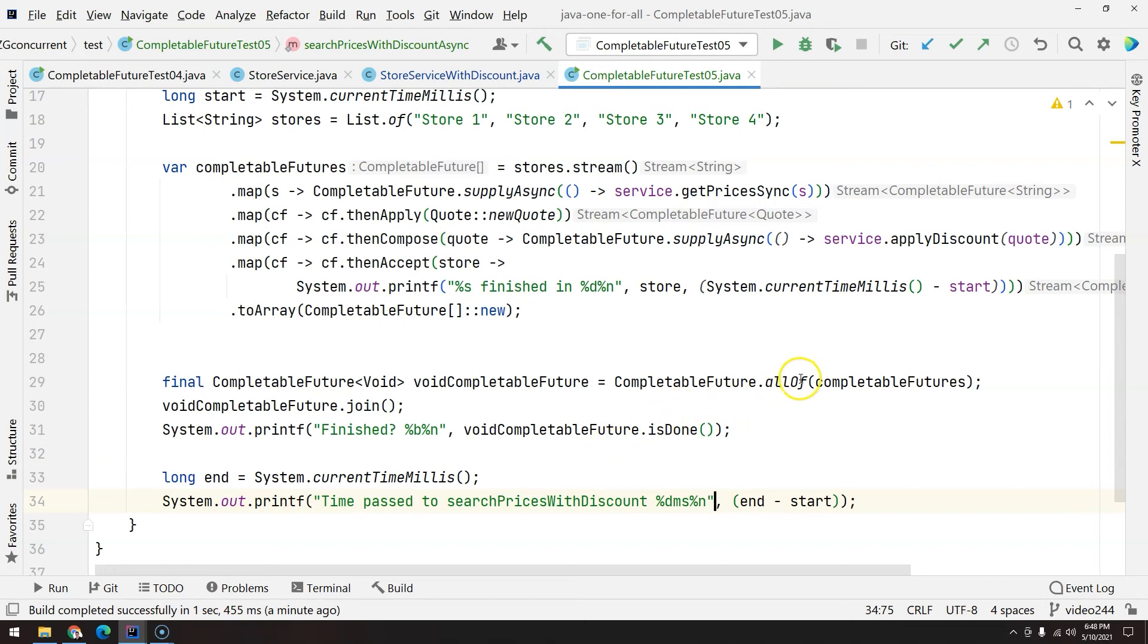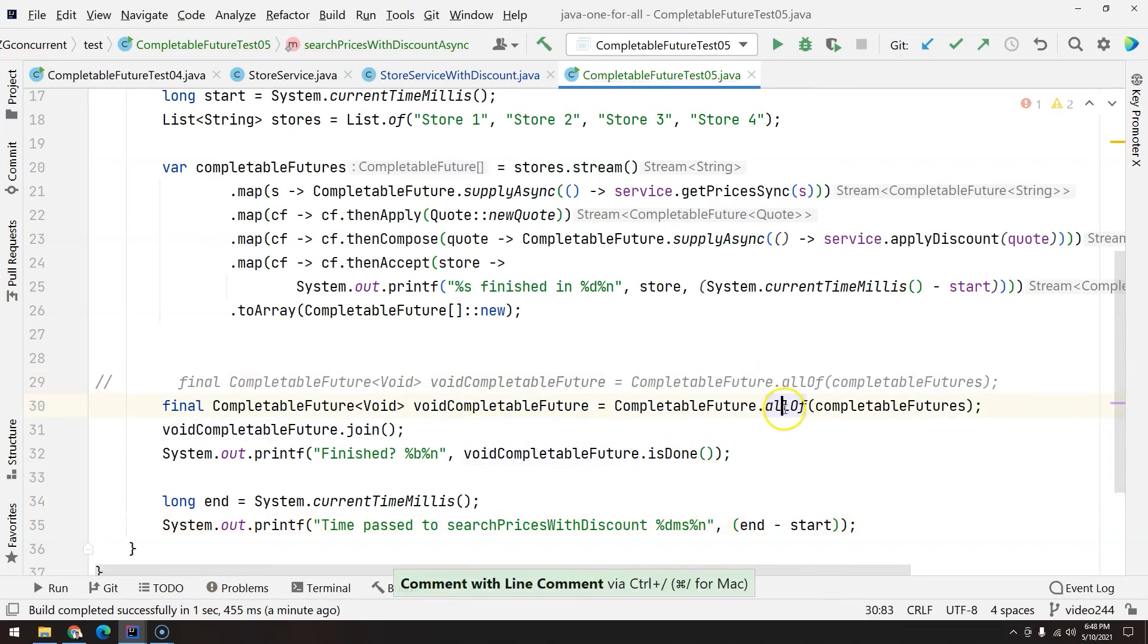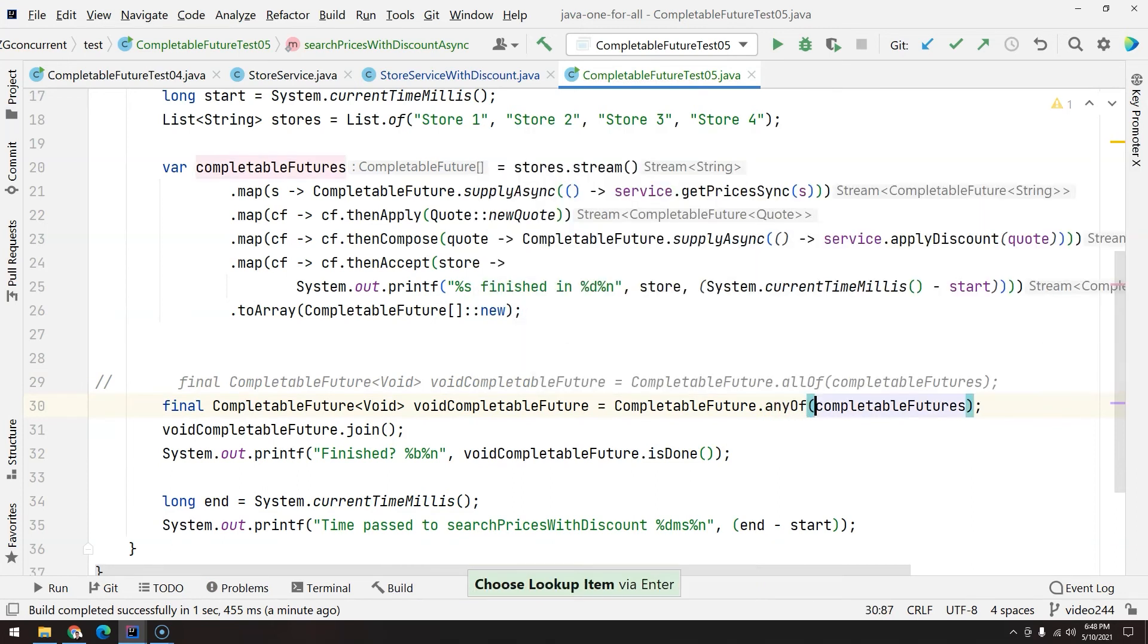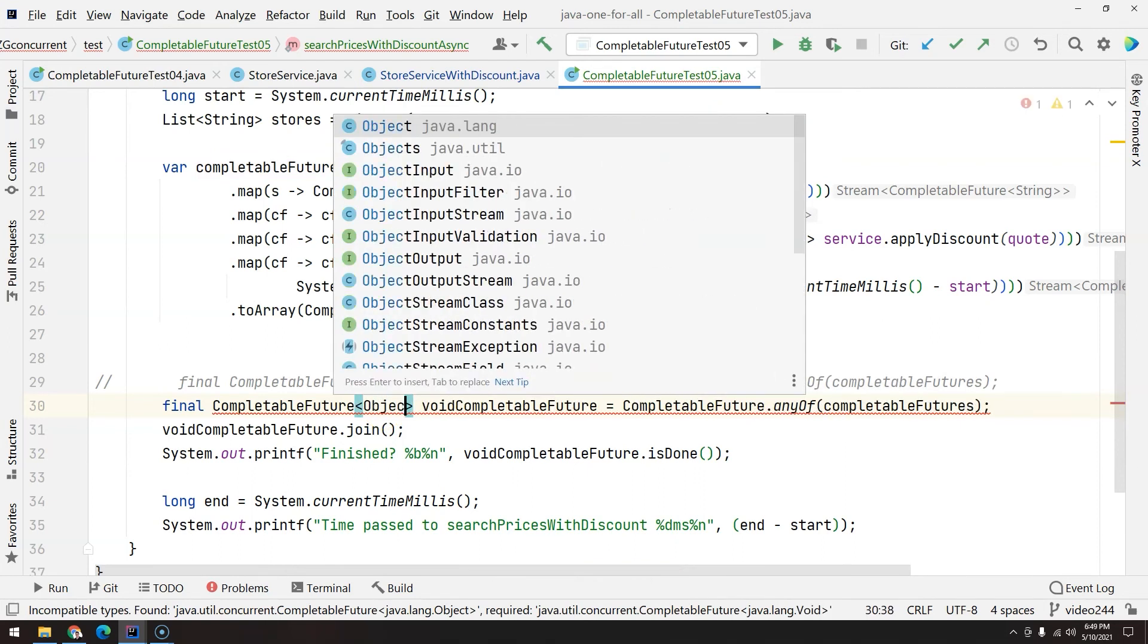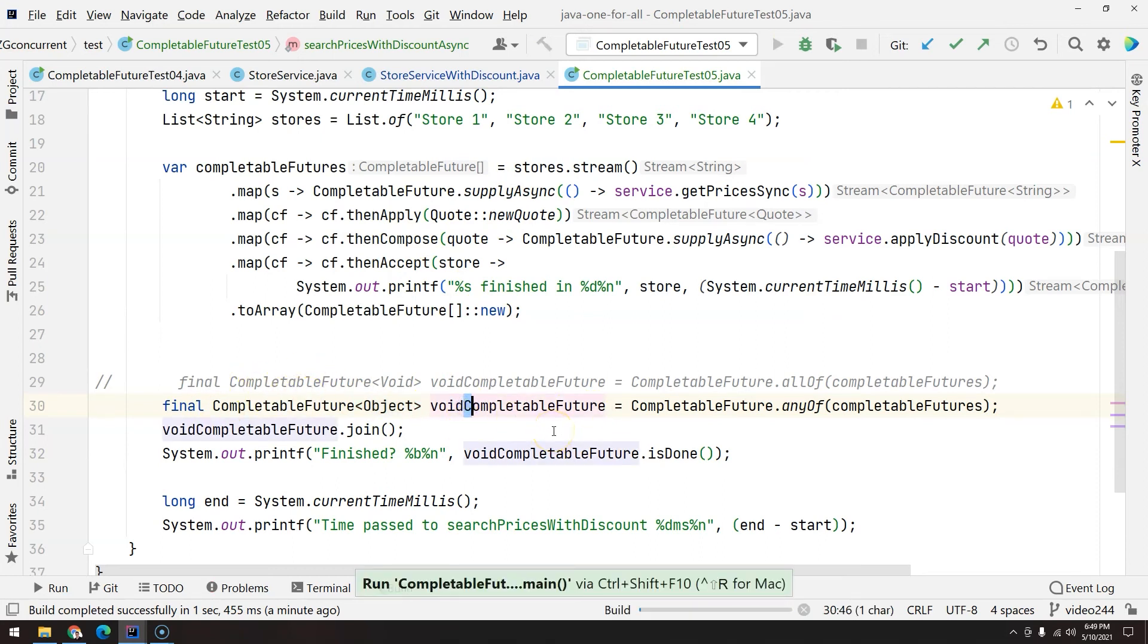And the anyOf is similar, but the difference is anyOf is useful when you only care about one result. So if we trigger four requests, as long as one of them is finished, the entire CompletableFuture is considered done. So if we execute now...